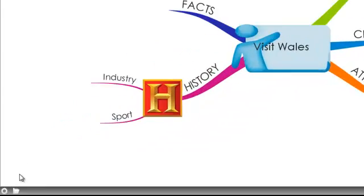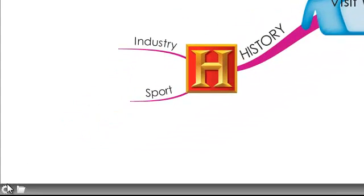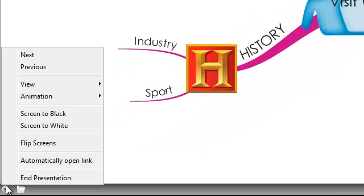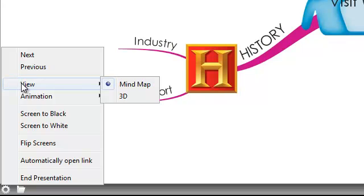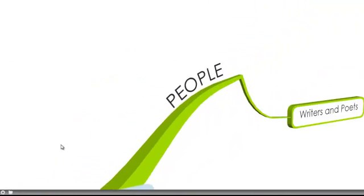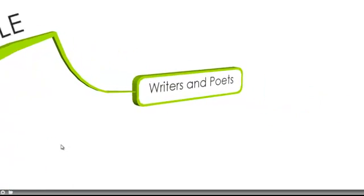In the bottom left-hand corner of the screen, you'll see a COGS option where we have some additional settings. The top two options are Next and Previous, which I can use to navigate through my presentation. We also have two view types: Mind Map, which is the default, or if I switch to 3D, you'll notice that my presentation is now displayed on a 3D canvas.